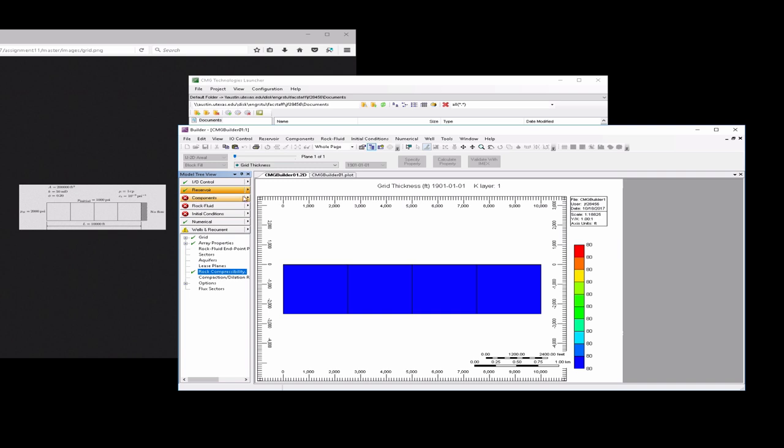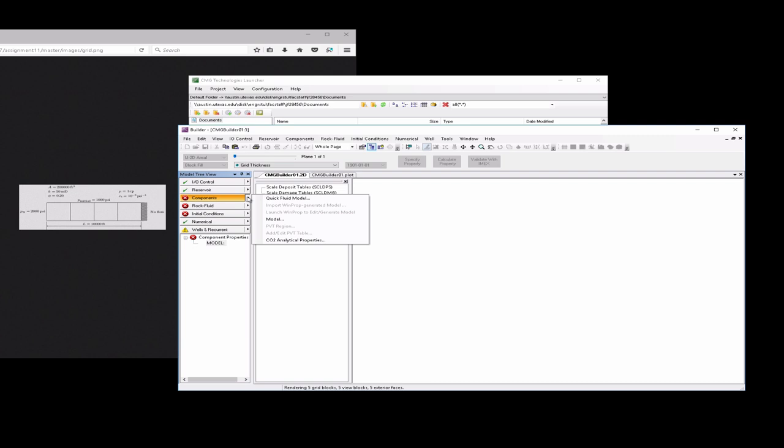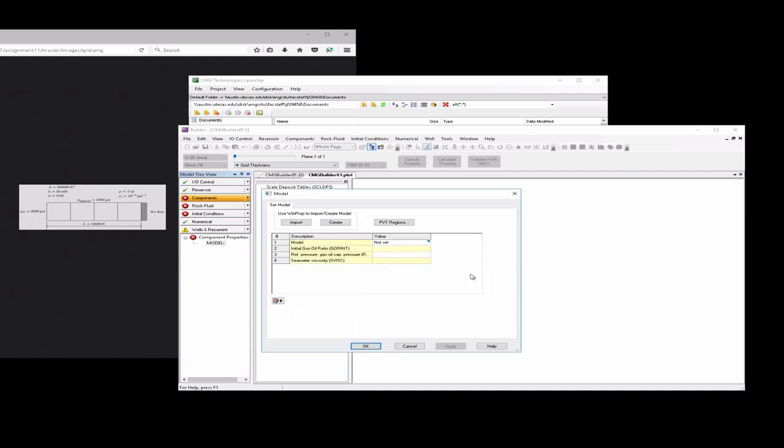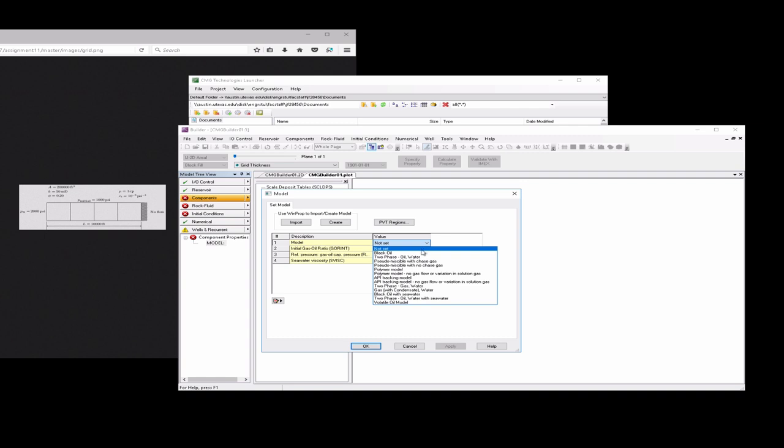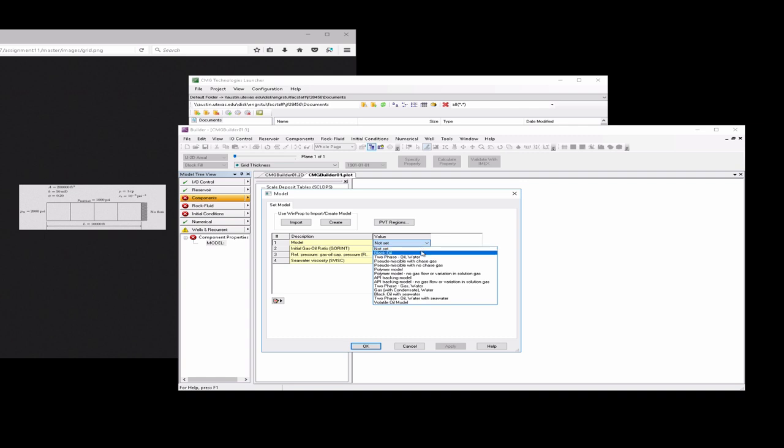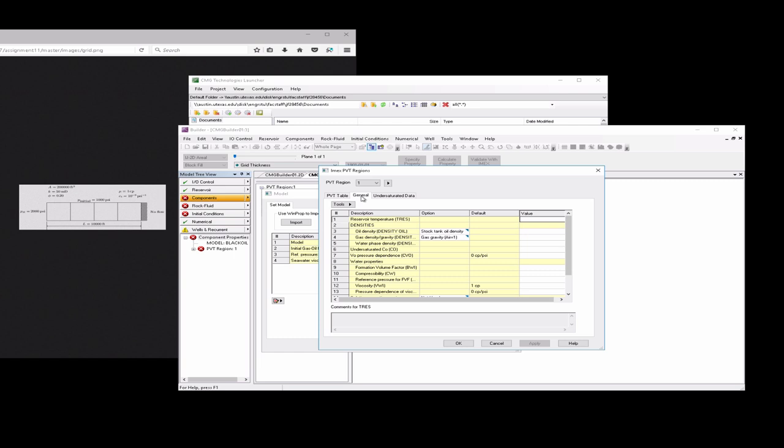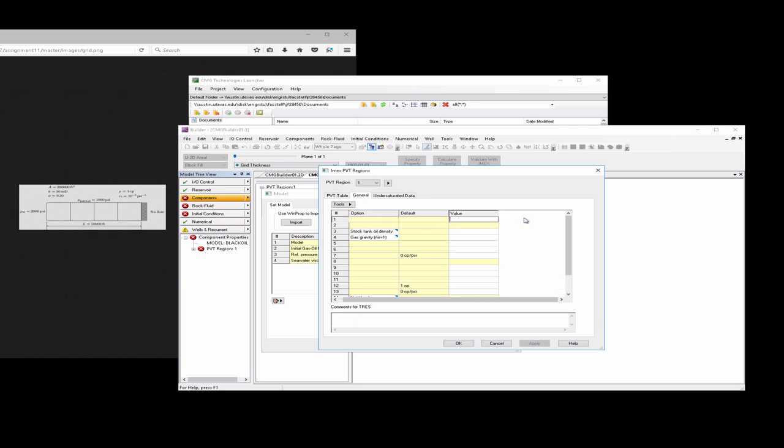Now we want to go to components. We want to find the model here. Double click on model. Then click none of these. Launch the detail dialog. That'll bring up this guy. What we want to do is we want to set this to a black oil model. It's going to be a black oil model, but we're going to, by setting the oil saturations to 0, then we'll effectively have a single phase flow model. And then we have to click on this PVT regions and then general. Even though a lot of these won't be used, we need to go ahead and input them or CMG in order for CMG to run.